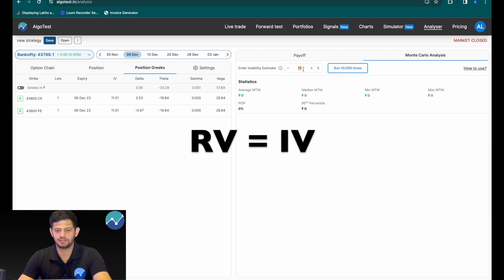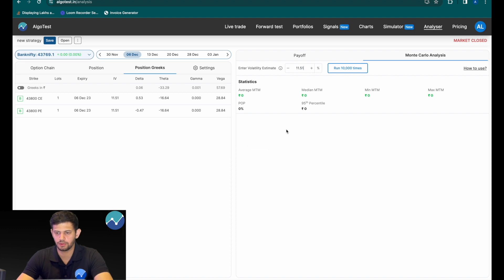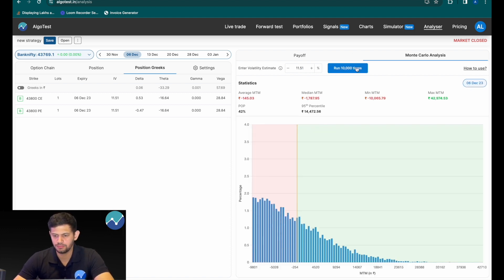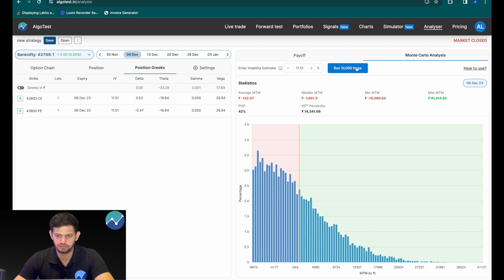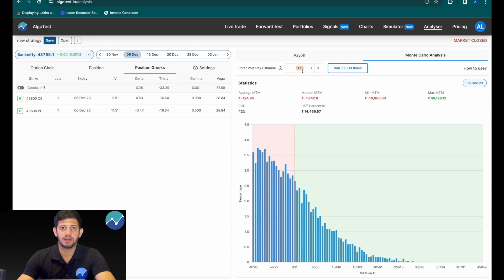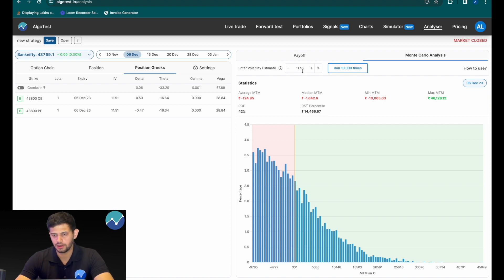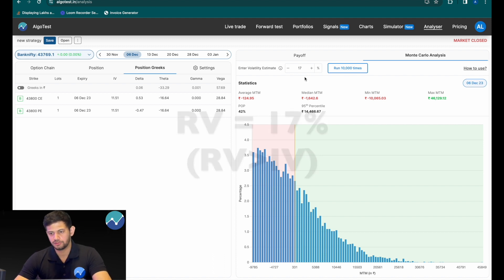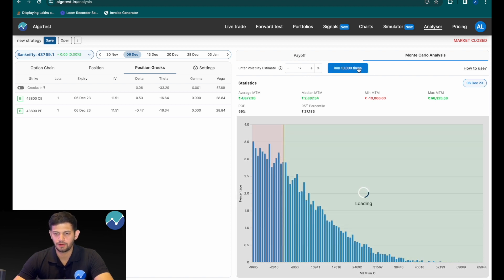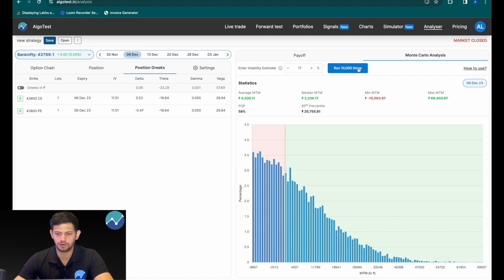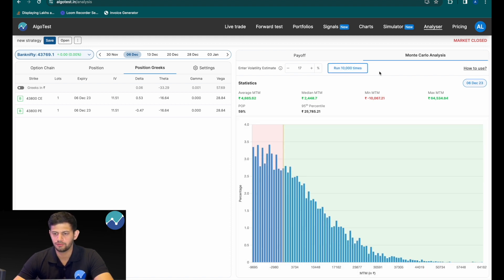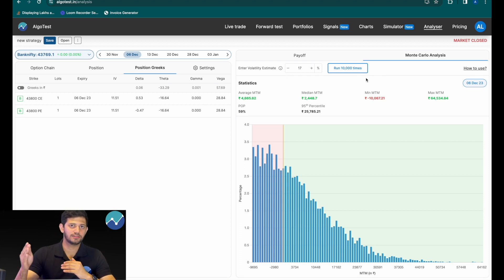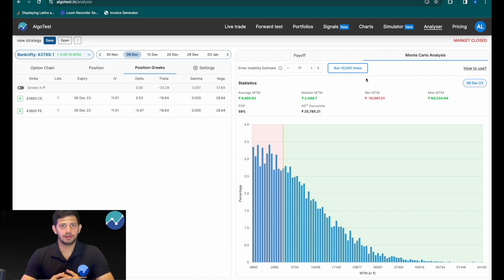Let's head over to Monte Carlo analysis. If the realized volatility is the same as the implied volatility, which is about 11.51, and I click on 'Run 10,000 Times,' you can see that on average the MTM is about zero — no profit, no loss. However, if I feel like the volatility will rise, I could potentially take this position. Let's say my realized volatility forecast is about 17% — I feel like the underlying index's volatility will rise. I'll input 17 here and click on 'Run 10,000 Times.' As you can see, on average this strategy is profitable — the average profit is about 4,500 rupees or so. When the volatility rises and you're long options, it is in your best interest.